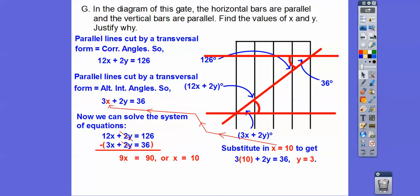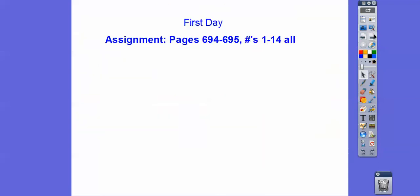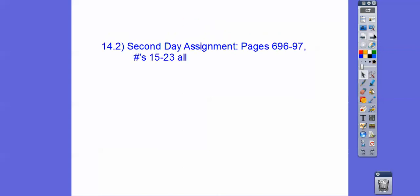Alright, you guys, that's it. This is going to be a two-day lesson — this first part is day one, and the second part will be day two. I know it's a big one, but take care. We'll talk about it tomorrow.